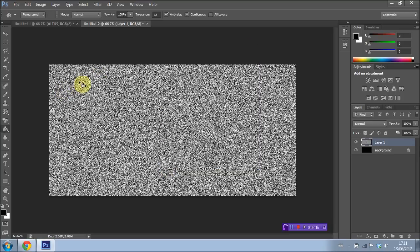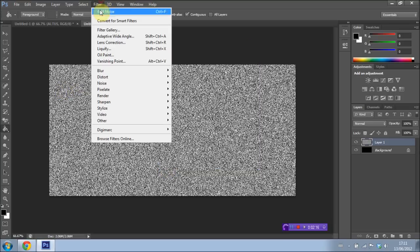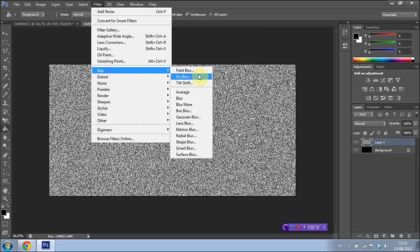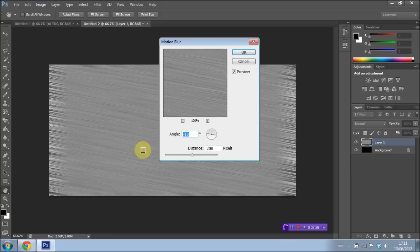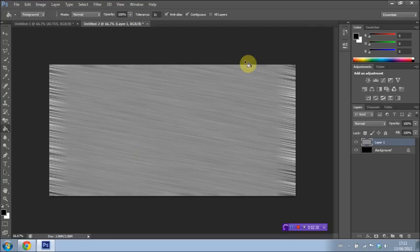We're then going to go back into Filter, go to Blur, and I'm going to go ahead and select Motion Blur. I'm going to have the angle set to negative 10. And I'm going to have the distance set to 200 pixels. Press OK. And you should be left with something like this.